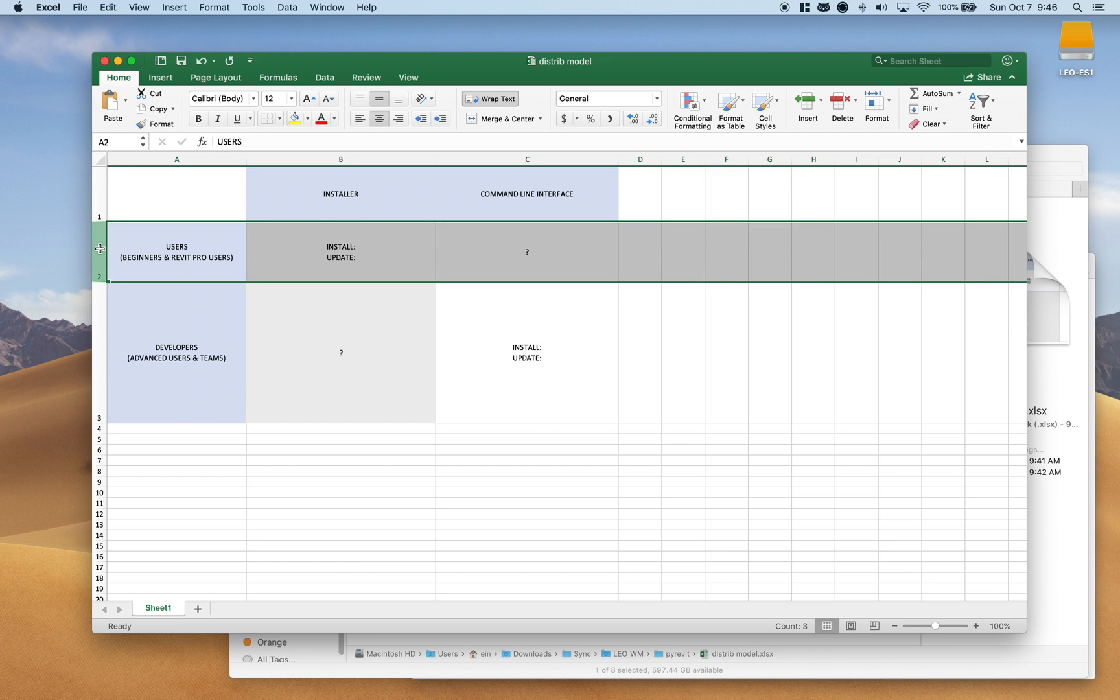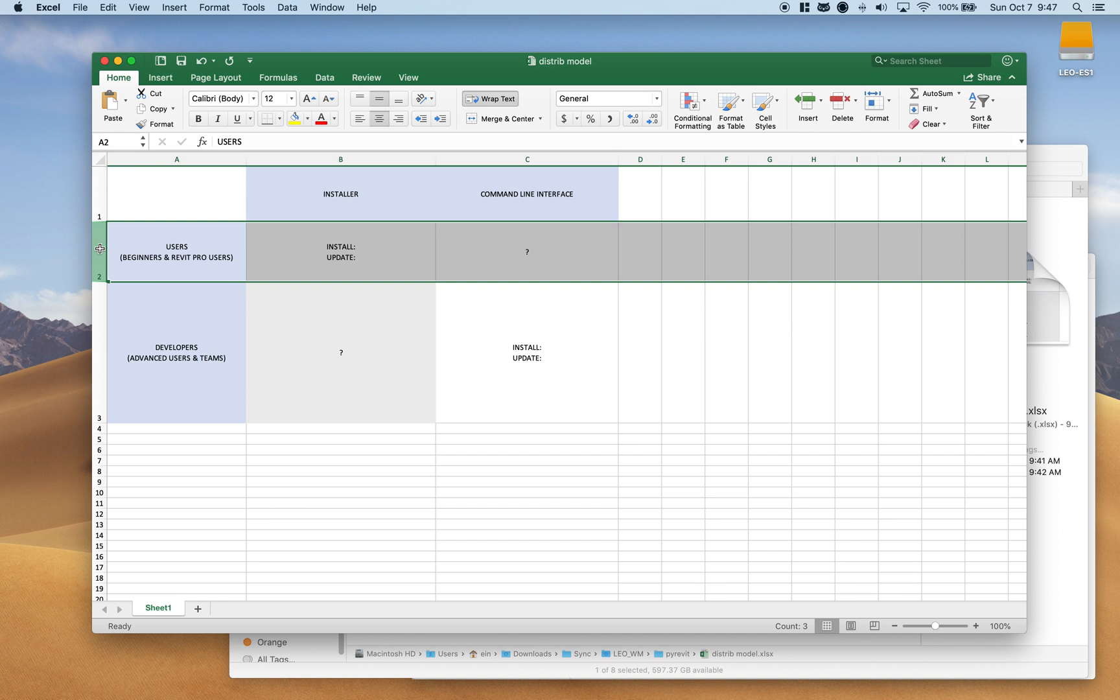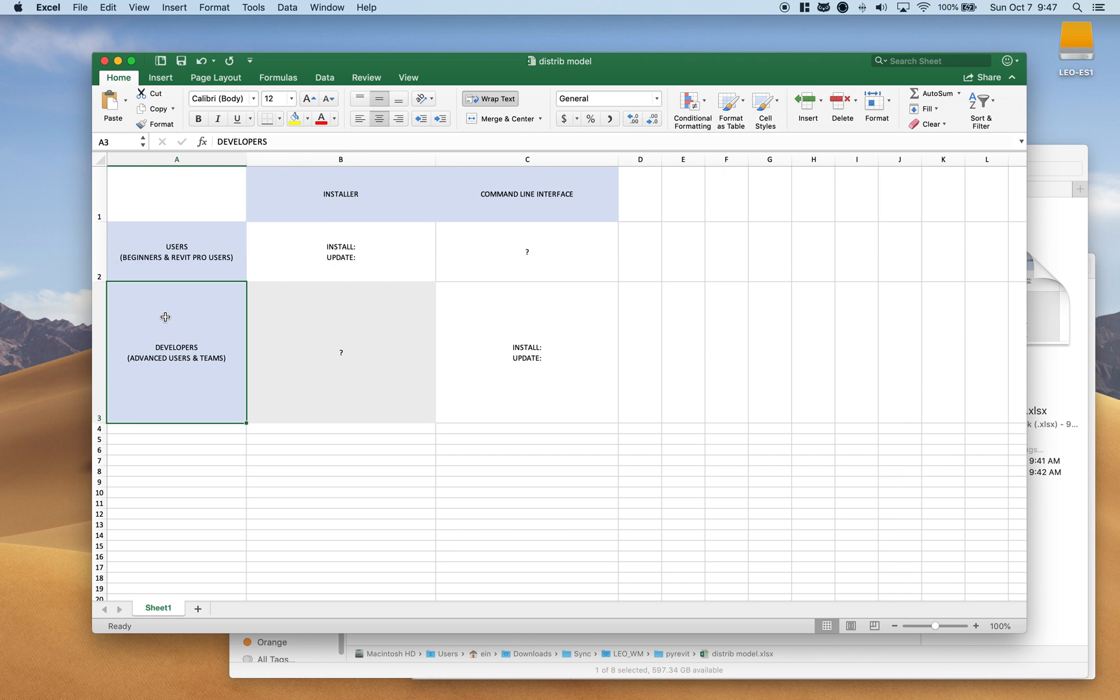This category is basically the category of people that use PyRevit on a daily basis. They want to have it on their machine. They can install it themselves and they have admin rights to their machines in general. Maybe you're working in a big architectural office or engineering office and PyRevit is not distributed to your machines as part of the company add-ons, but you still want to have it on your machine. That's basically this category.